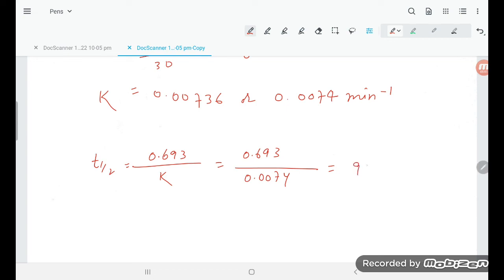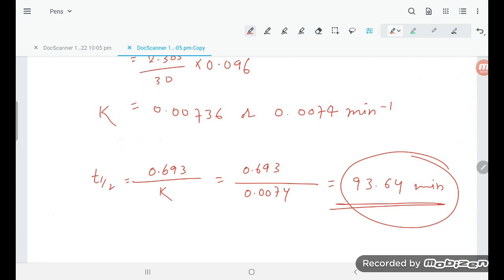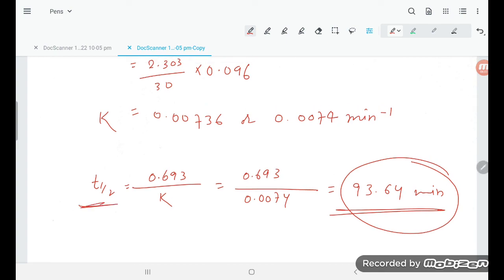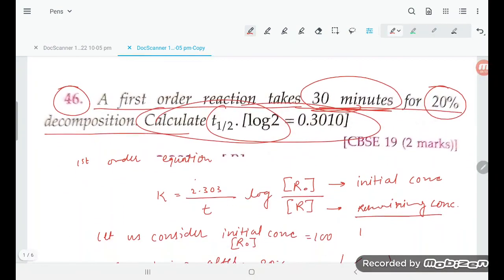This comes out to 93.64 minutes. So to complete 50 percent decomposition, the half-life required is 93.64 minutes. This is our required answer. Thank you so much for watching.